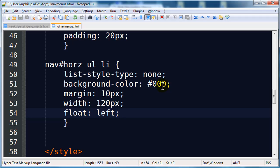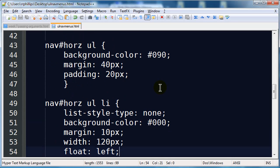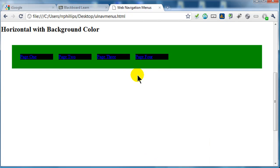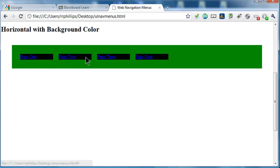Let's take care of this unordered list. I'm going to put in overflow hidden, which will allow it to expand and contain these objects that are floating. Things are looking really good — there's my horizontal navigation menu.